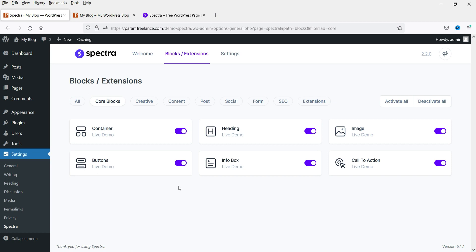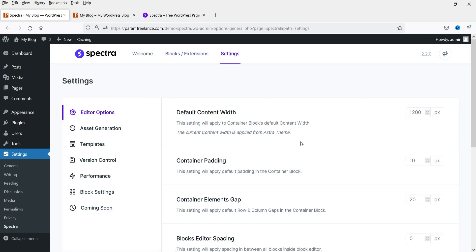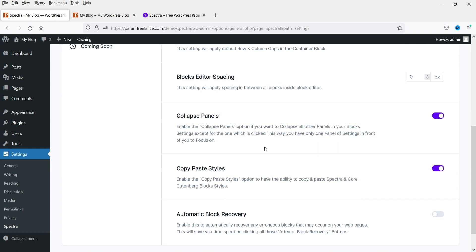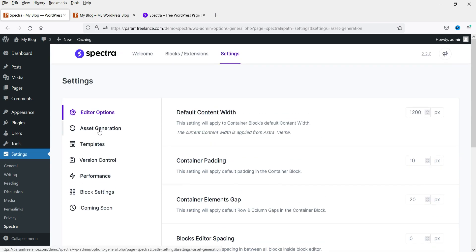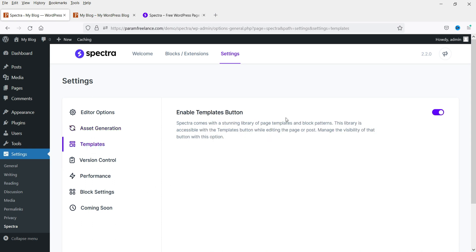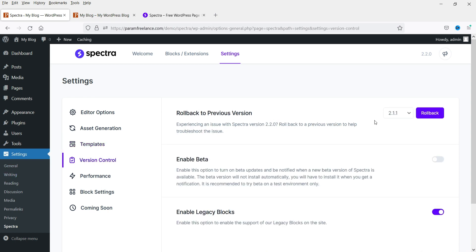Let's go to Settings. You can see the default content width is 1200 — you can change that if required. There are also settings for Container Padding, Container Element Gaps, Collapse Panel, Copy-Paste Styles, and Asset Generation. Spectra loads CSS and JS inline on the page by default; if you want to regenerate you can enable that option. There is also a Templates setting where you can enable the template button.